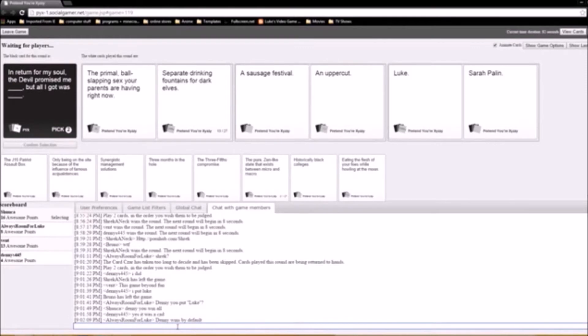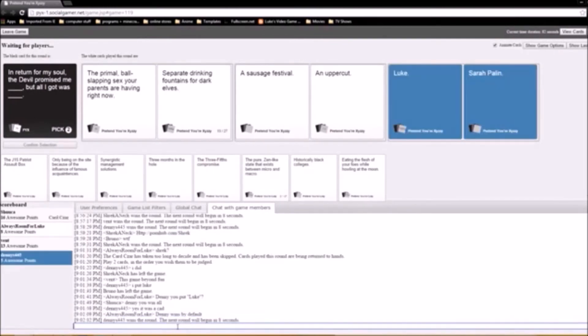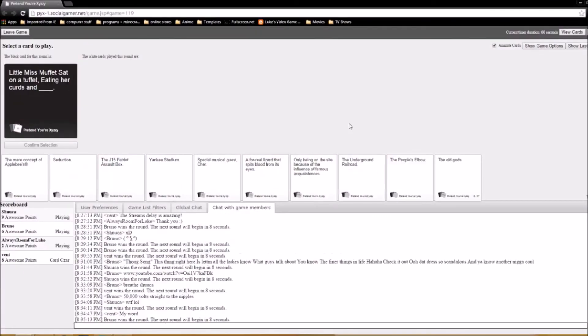A soft sausage festival, but all I got was an uppercut, Luke. But all I got was Sarah Palin. That's awesome. Yeah, he wins though. Denny is the winner of it.